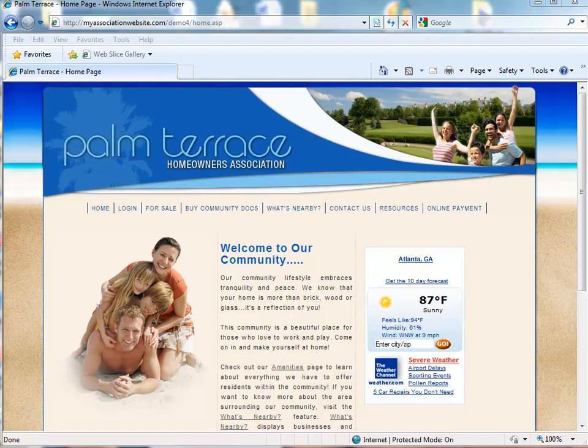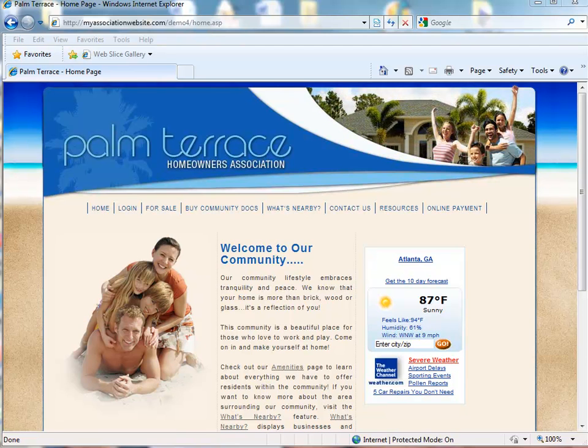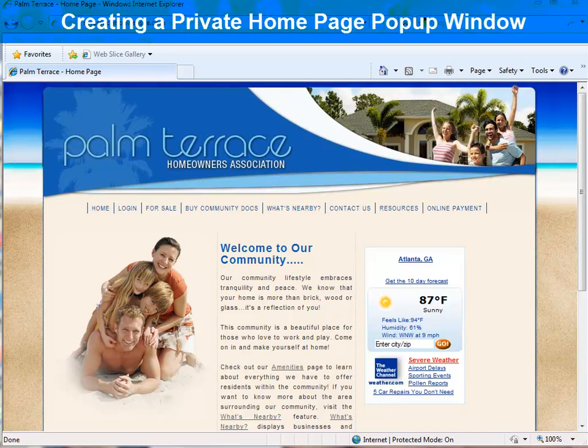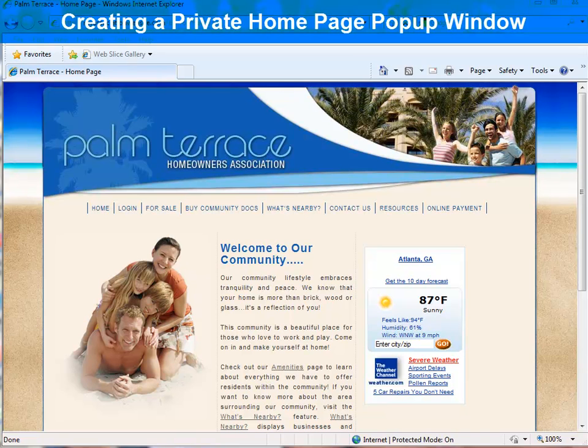Welcome to At HomeNet's Feature Support Series. In this video, we're going to learn how to create a private homepage pop-up window.